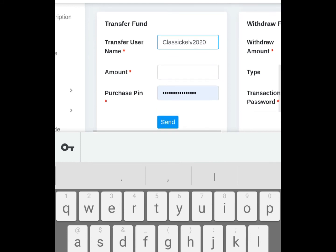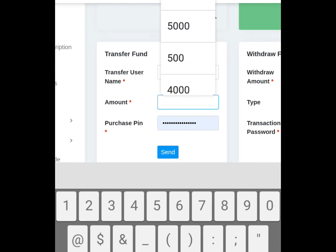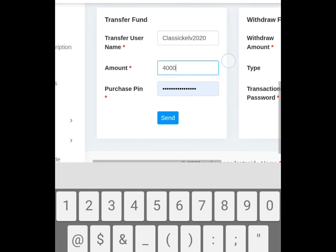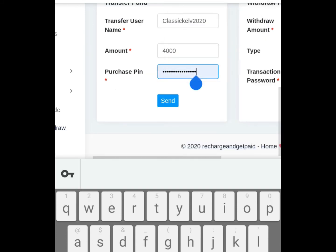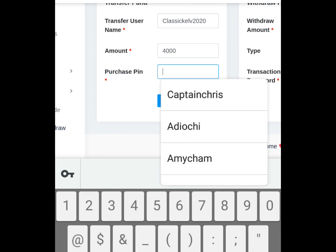You put the amount that you want to fund the person with. Now purchase pin - the same purchase pin that we've been using, that's what you will be using. So you put it.